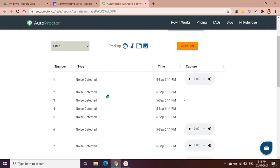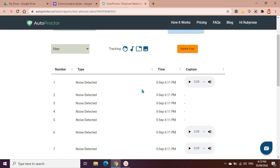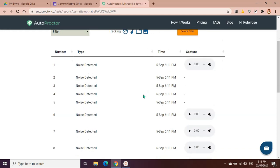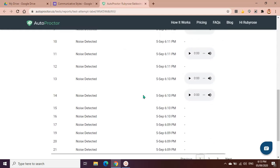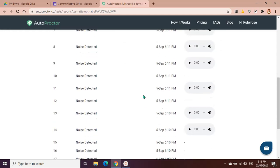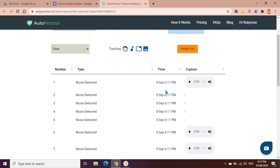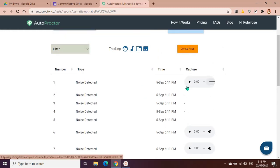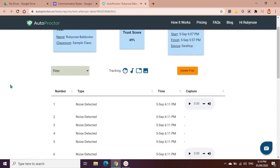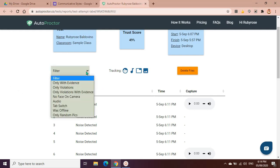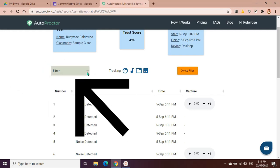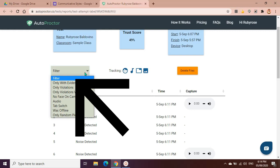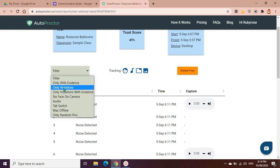Here you could see the different evidences that they have gathered during or while I was taking the test. Mostly noise detected because I was speaking when I took the test, so some of the audio was captured.